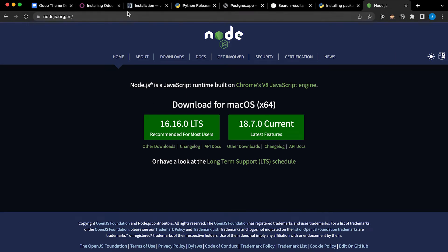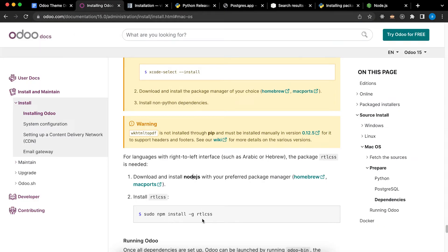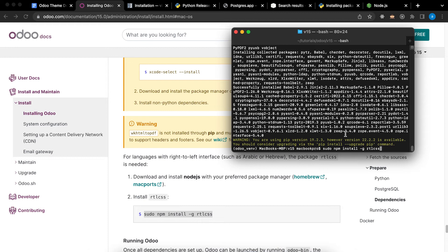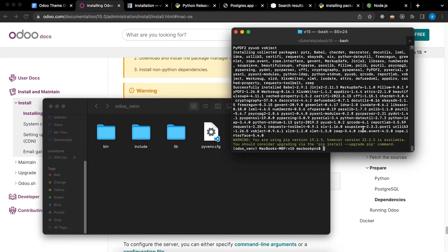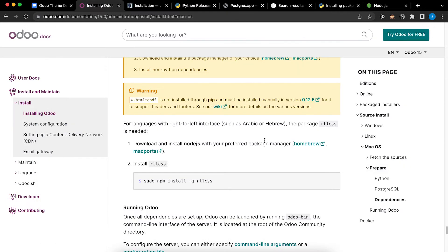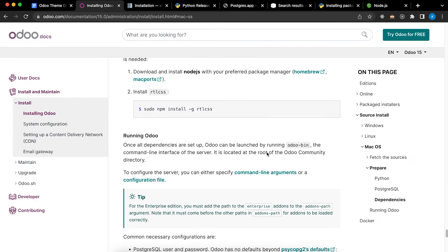After installation, go back, copy and paste. I have done that already so I don't need to do it. After installation of RTL CSS, let's go back to the website.